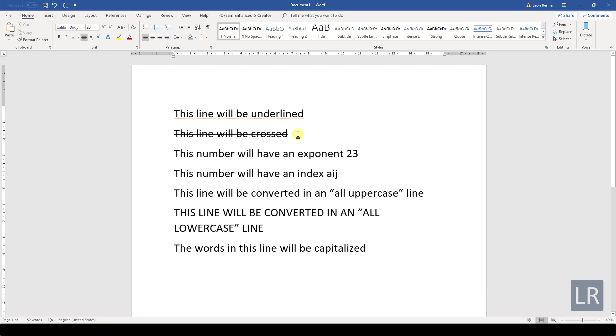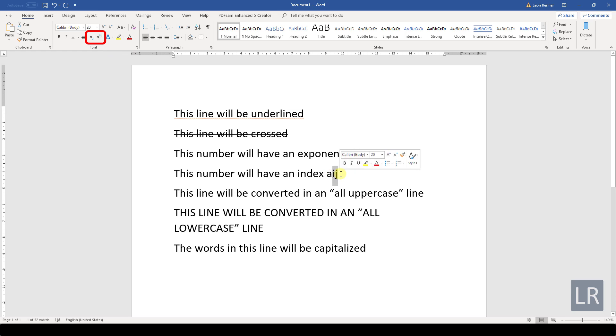Then we have the subscript and the superscript, which are very important when it comes to academic work. With these functions we can set a text as an exponent or as an index.